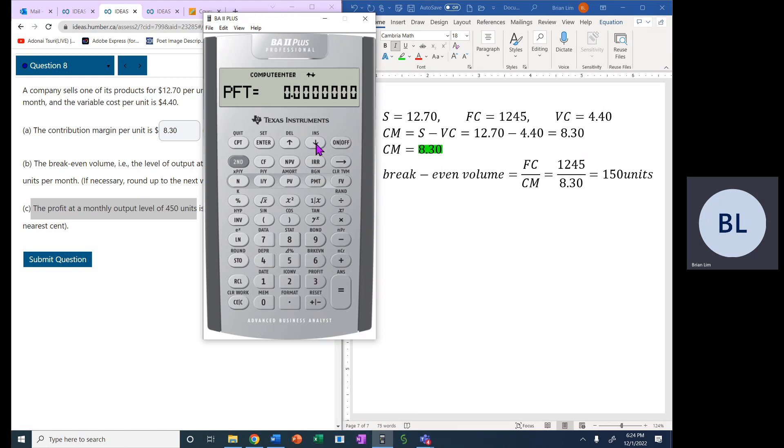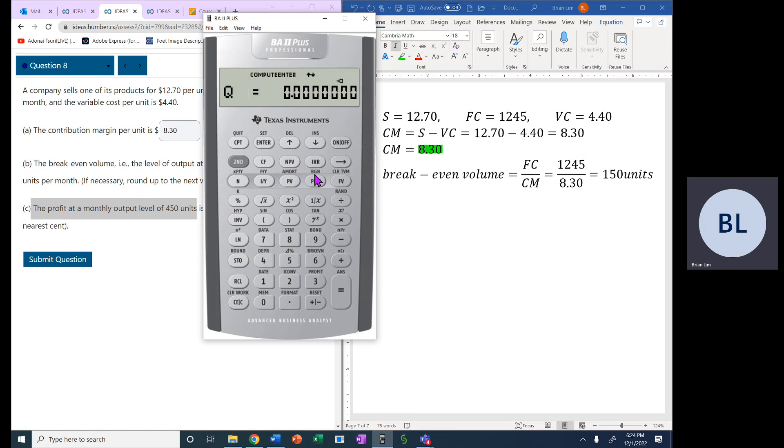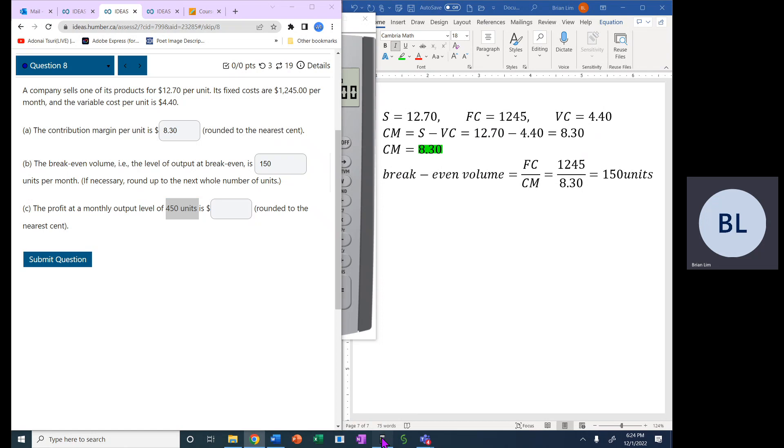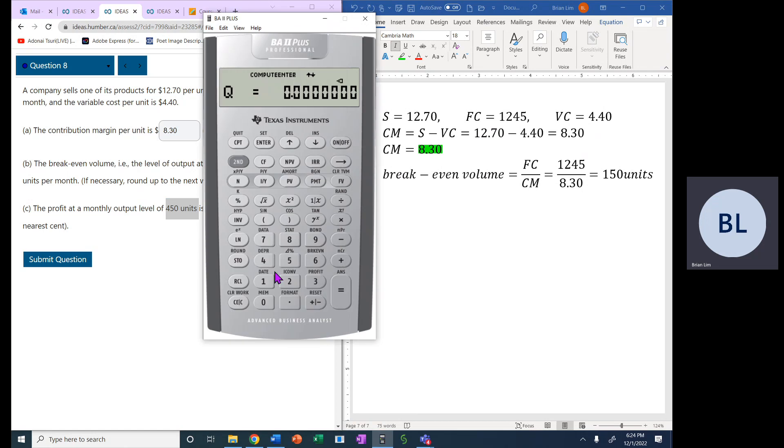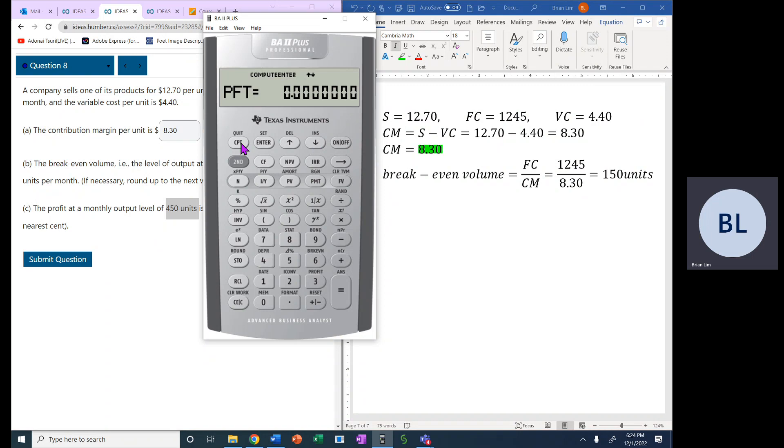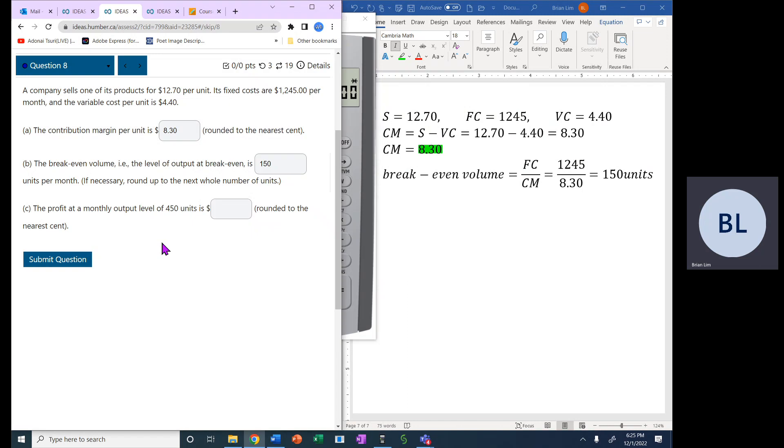The profit, we don't know that is what we need to calculate. The quantity that is sold is 450 units. So let's put that in for the quantity 450, enter. And let's go back around to the profit and we compute and the answer is $2,490. So it's $2,490.